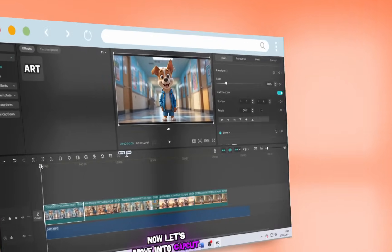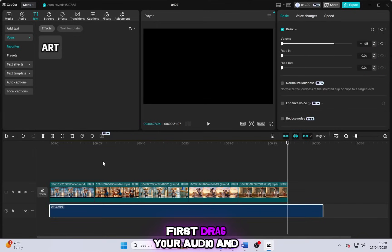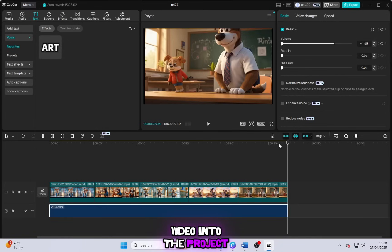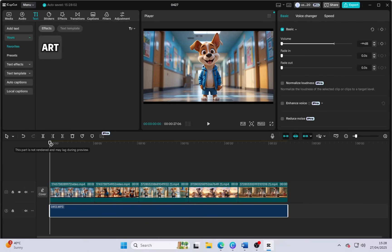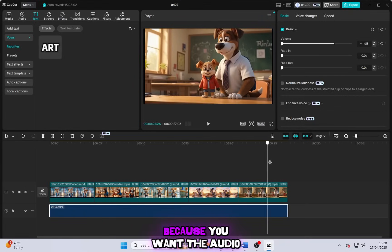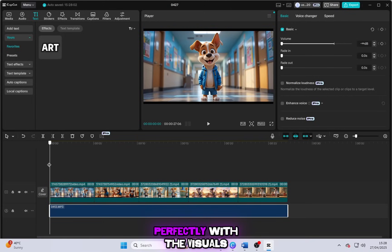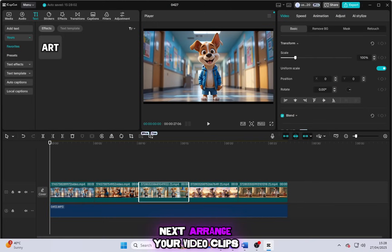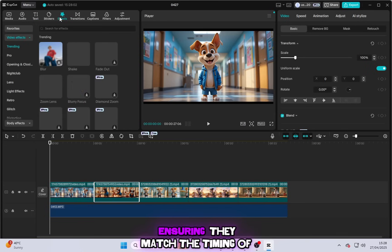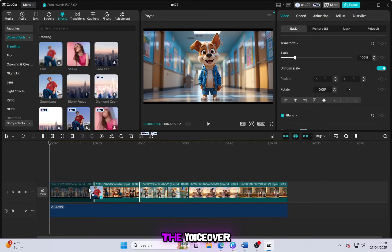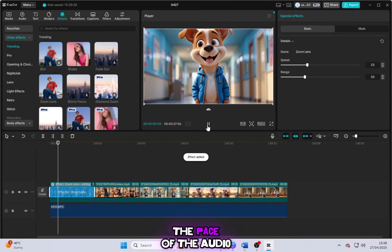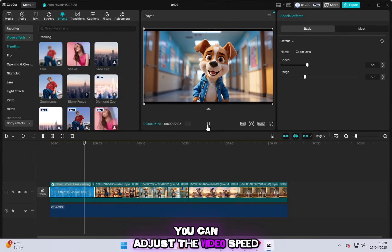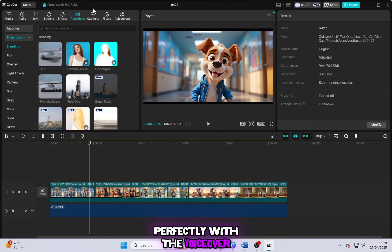Now, let's move into CapCut. First, drag your audio and video into the project. Make sure you adjust your audio to fit the video. This is crucial because you want the audio to align perfectly with the visuals. Next, arrange your video clips in the correct sequence, ensuring they match the timing of the voiceover. If the video doesn't match the pace of the audio, you can adjust the video speed to sync perfectly with the voiceover.